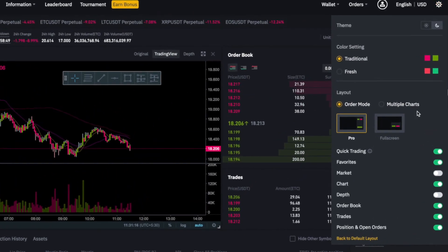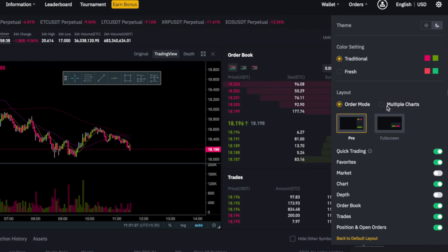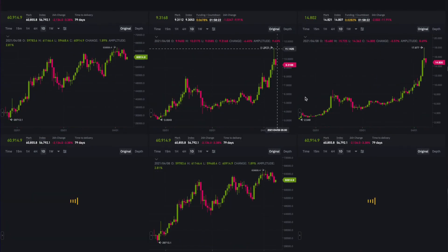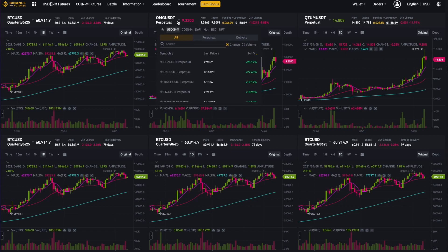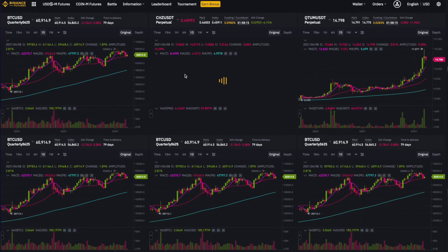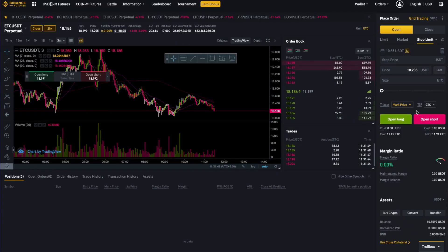Moving forward, in the layout section we have two options: the pro mode and the multiple chart mode. Multiple chart mode is mostly used for correlation and by scalpers, like when you need to look at several different charts at once. You can click on this if you want to use it and then set different pairs to different windows. I don't need it so I always choose the order mode.